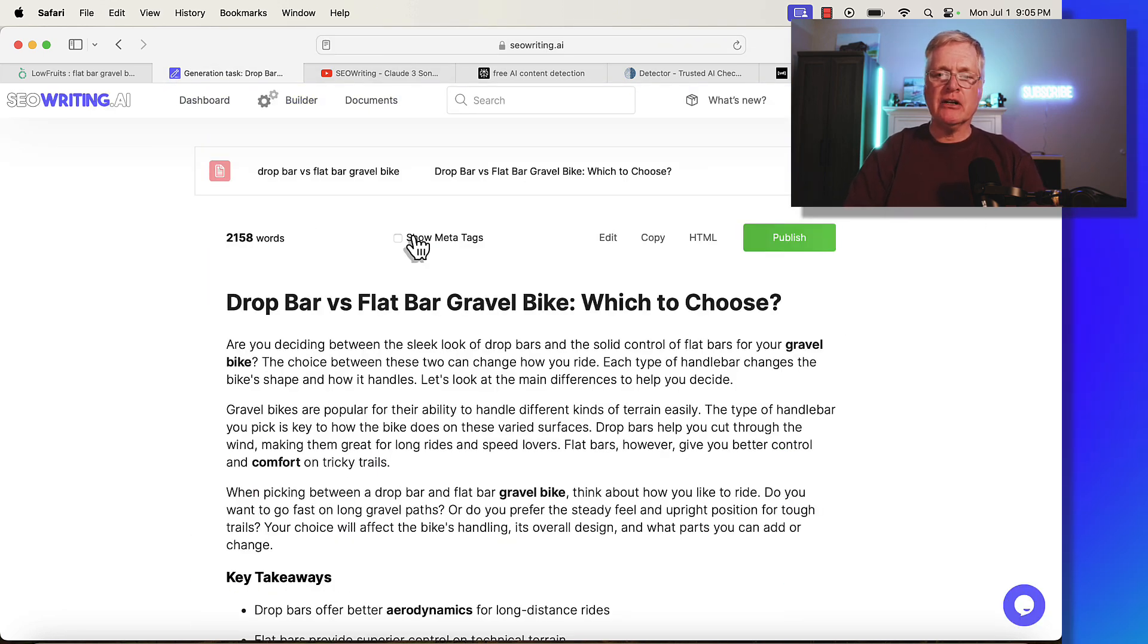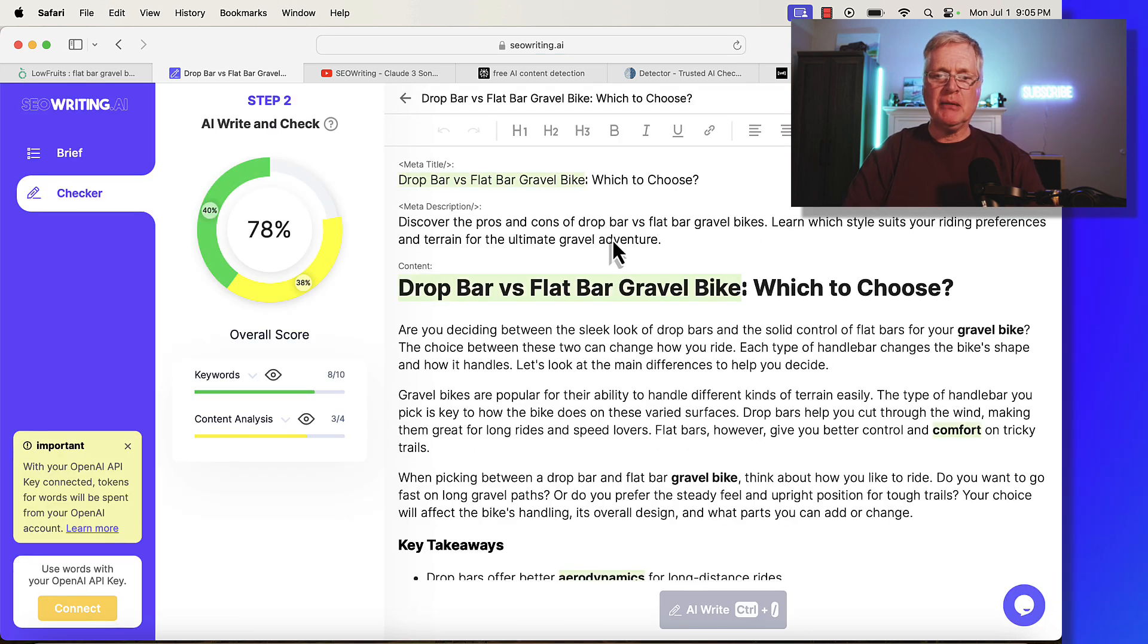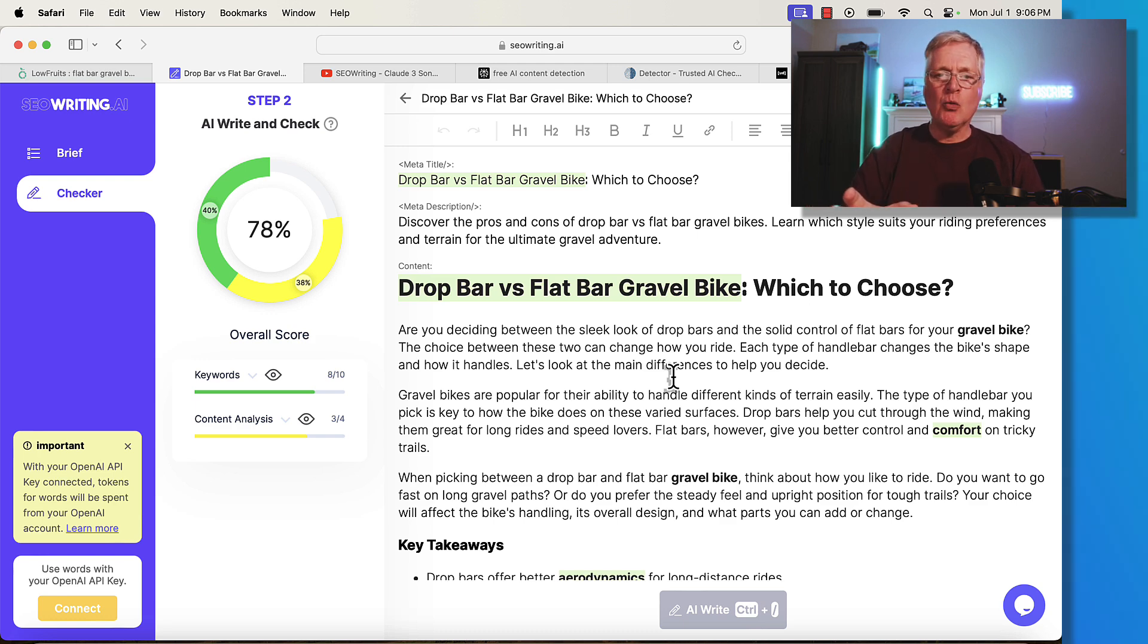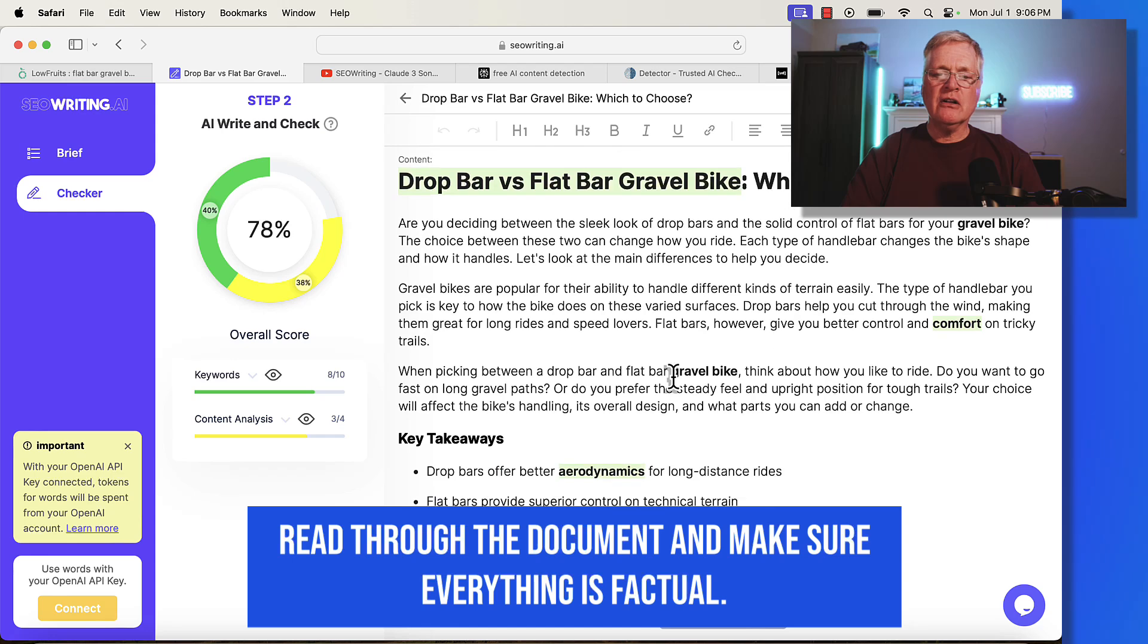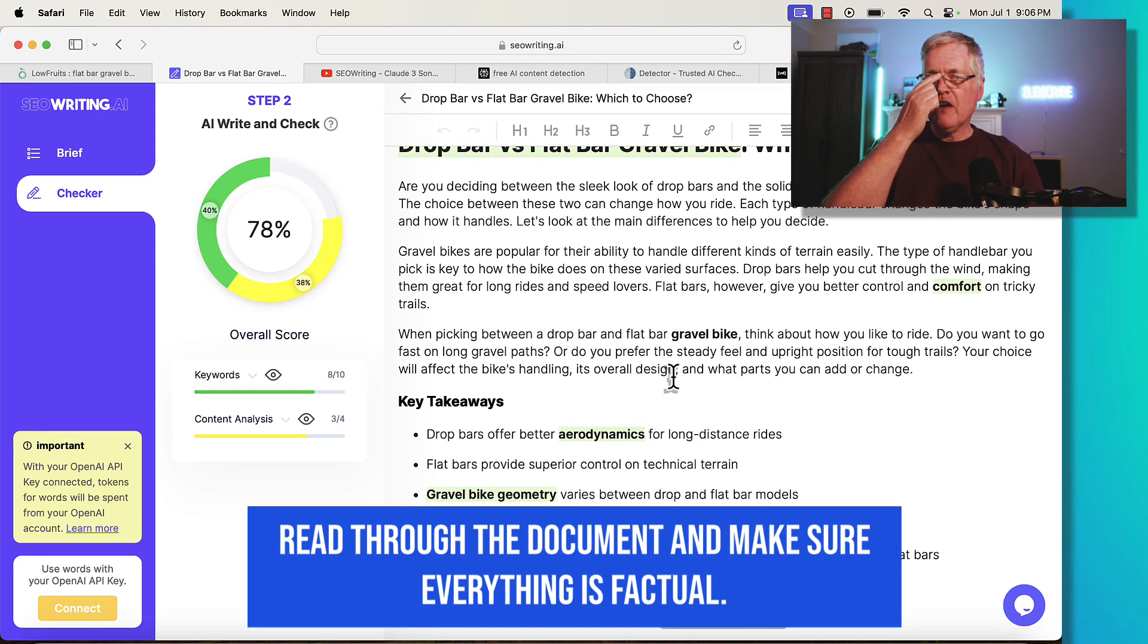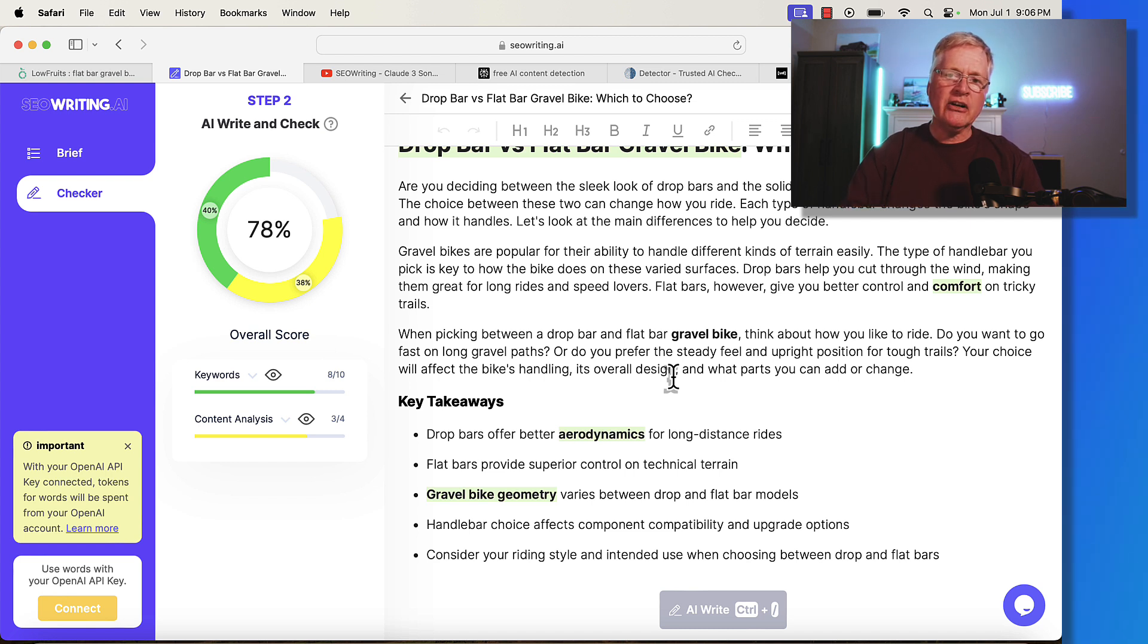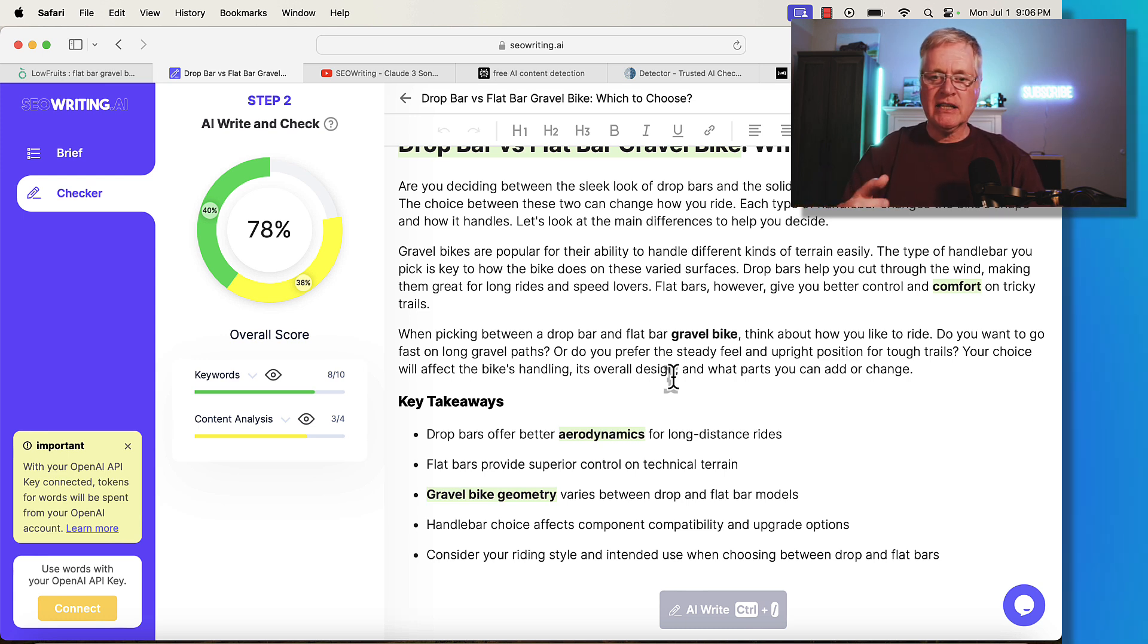Here's the completed article. I'm just going to go into the edit mode so I can actually make changes to the document. This is what it looks like in seowriting.ai. Your editor will look different if you have a different tool. The very first thing you want to do is read through the article and look for anything that doesn't make sense or isn't factual. You want to make sure the information is all factual. You don't want to be publishing documents with information that's incorrect. That's not going to help people at all.